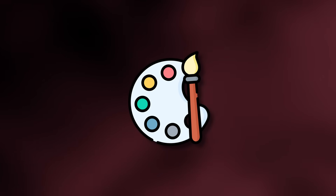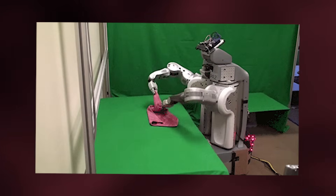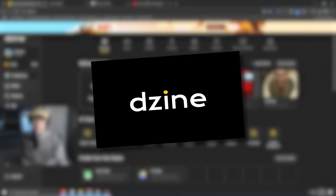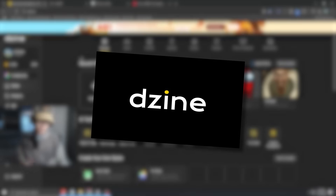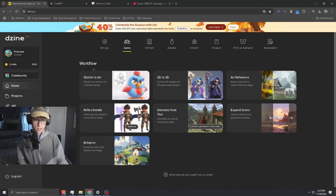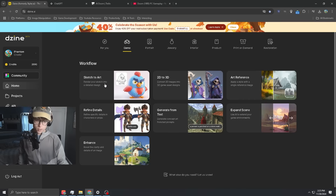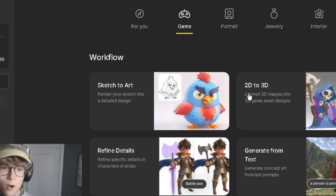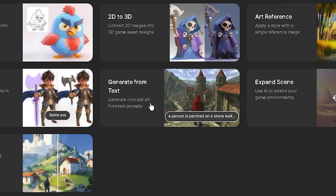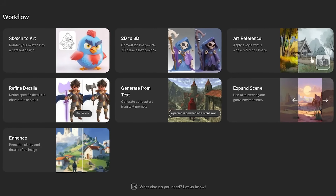The first step is generating all of the art, and I'll be relying entirely on AI. The program I'll be using for this is called Design. What's really cool about Design is that they have this game section where you can do sketch to art, 2D to 3D, generate concept art, and all these other features.